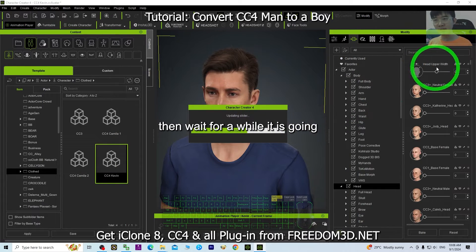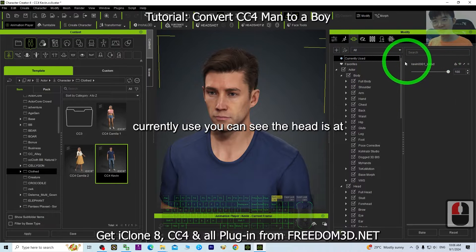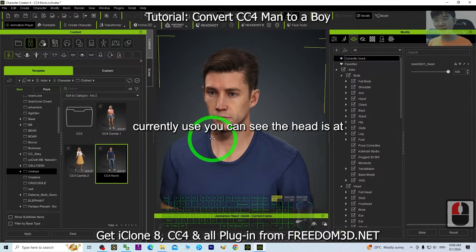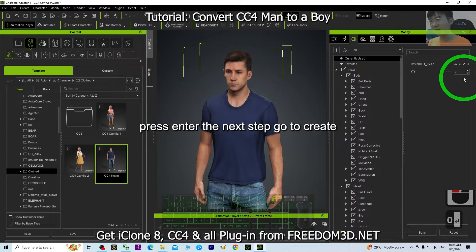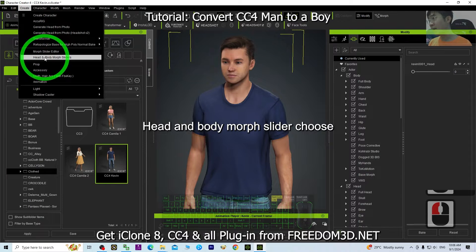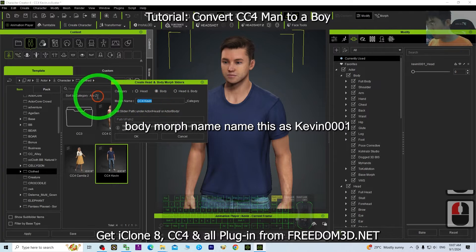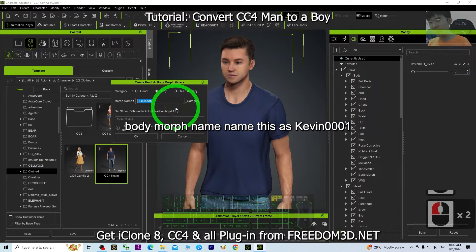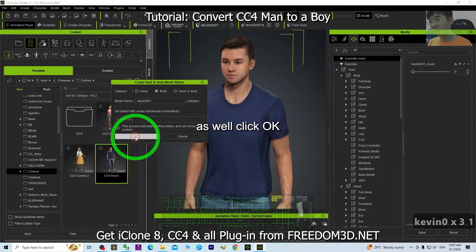Wait for a while — it is going to generate a morph. Go back to Currently Used and you can see the head morph is there. Set it to zero and press Enter. For the next step, go to Create Head and Body Morph slider again, choose Body Morph, name it 'Kevin_0001' as well, and click OK.